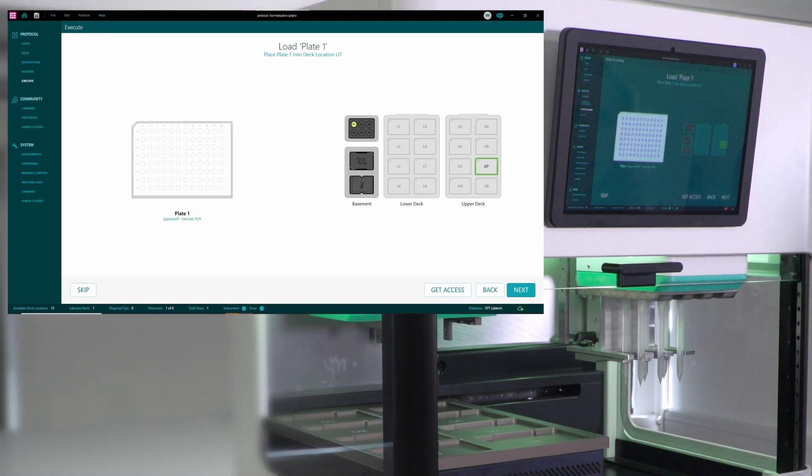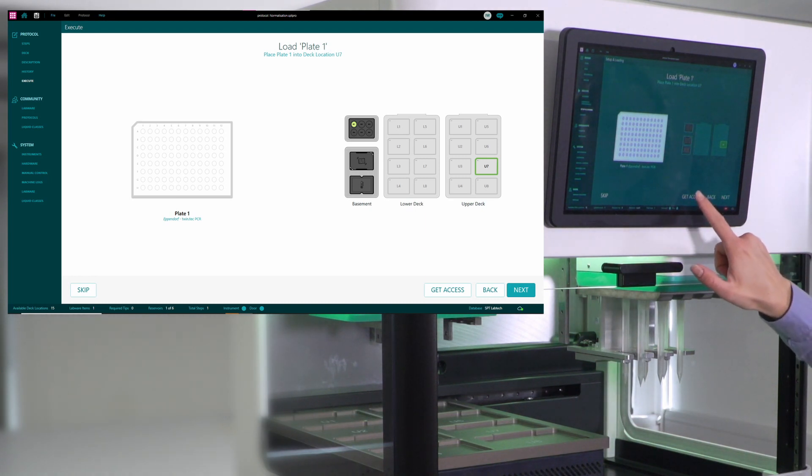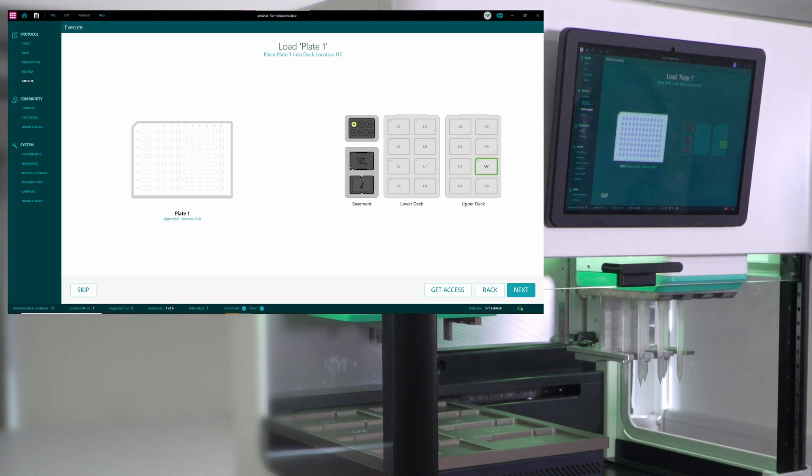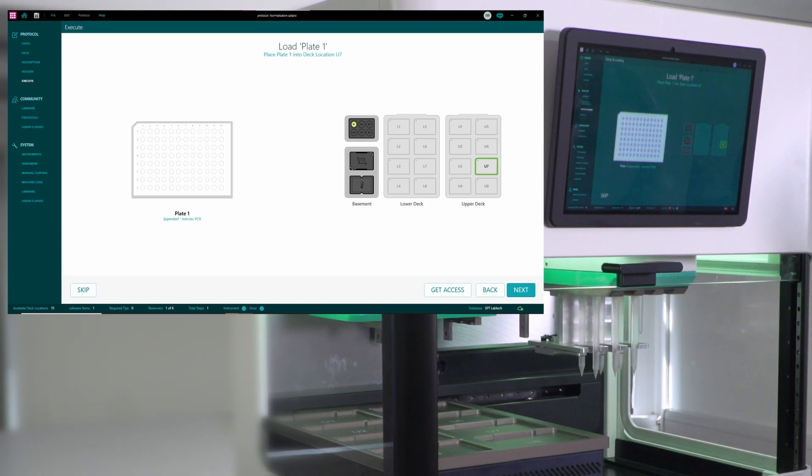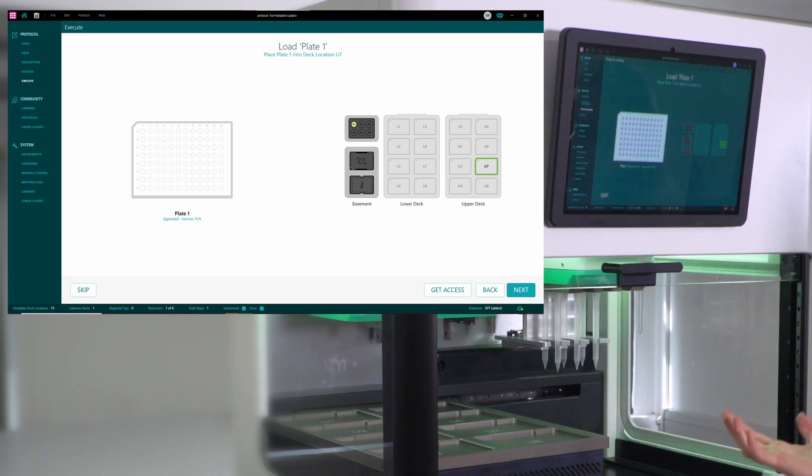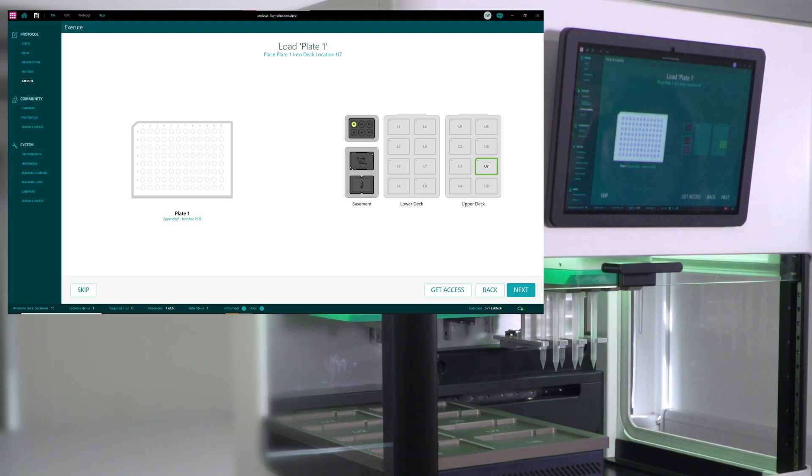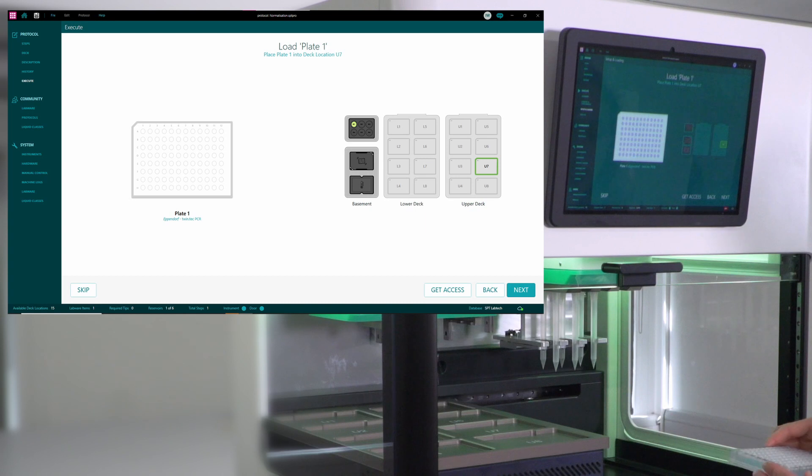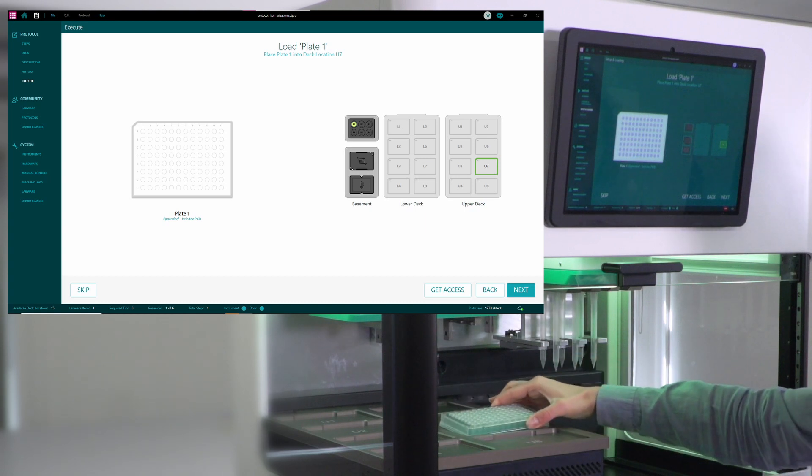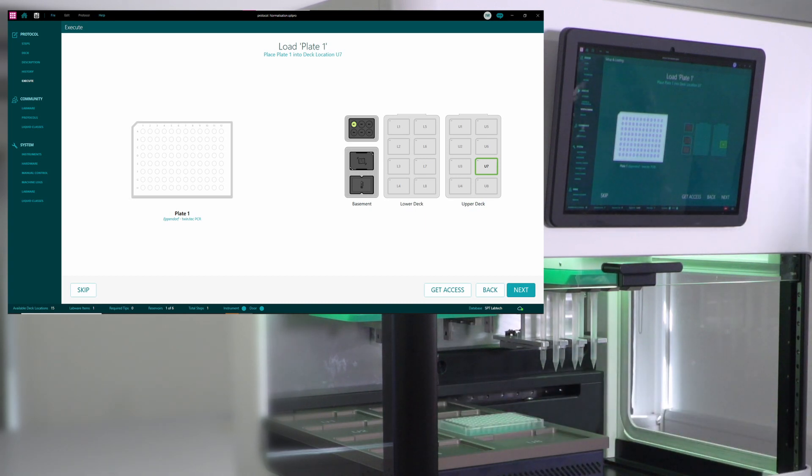And next, I need to load my plate. This is my sample plate. So I can press get access in order to have the deck in the most optimal position for loading the labware. So here's my plate with the samples, and it goes into position U7 on the upper deck.